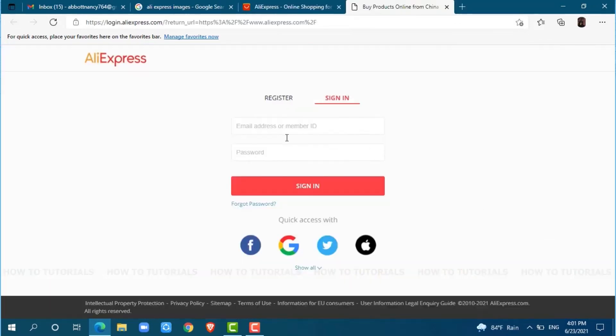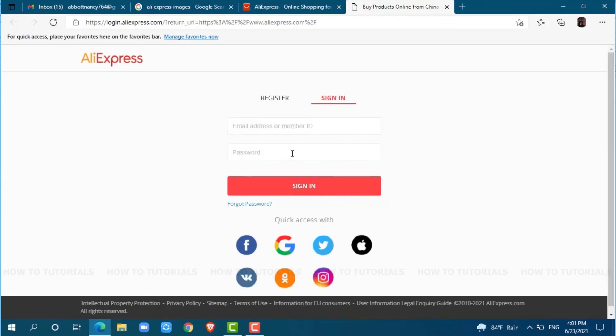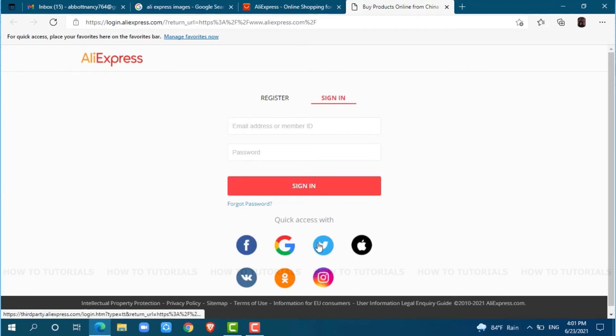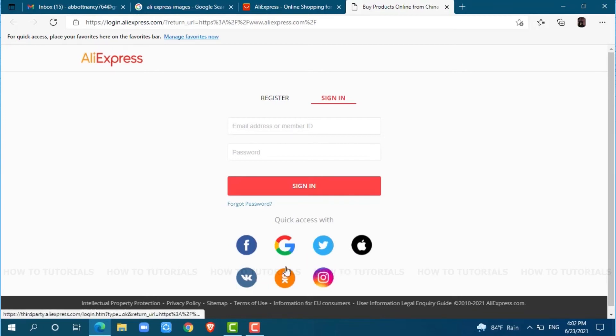Here, provide your registered email address or member ID and password of AliExpress account. Also, you can log in to your AliExpress account with Facebook, Google, Twitter, Apple ID, or others if you had registered your AliExpress account earlier with those accounts.